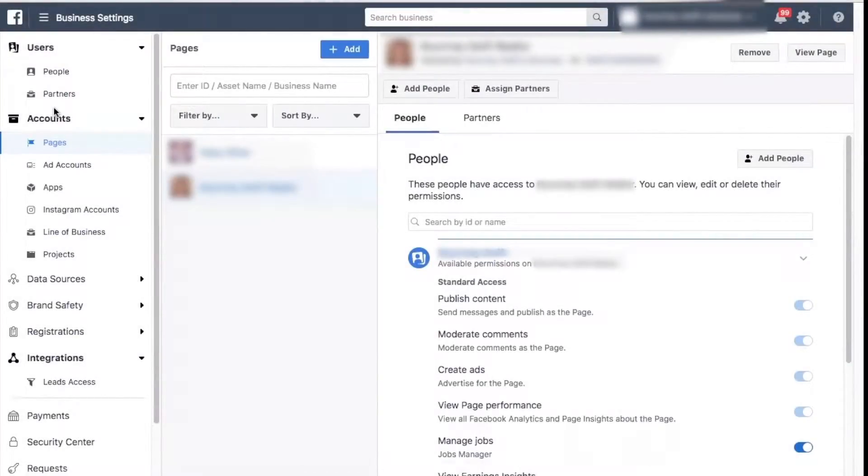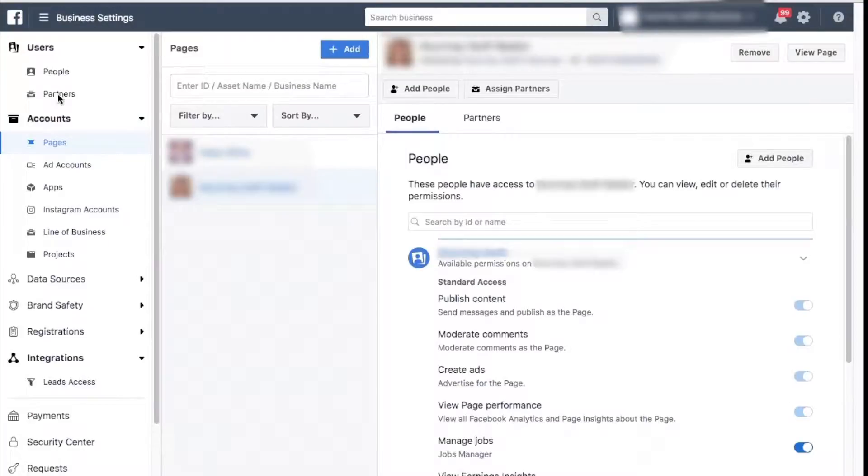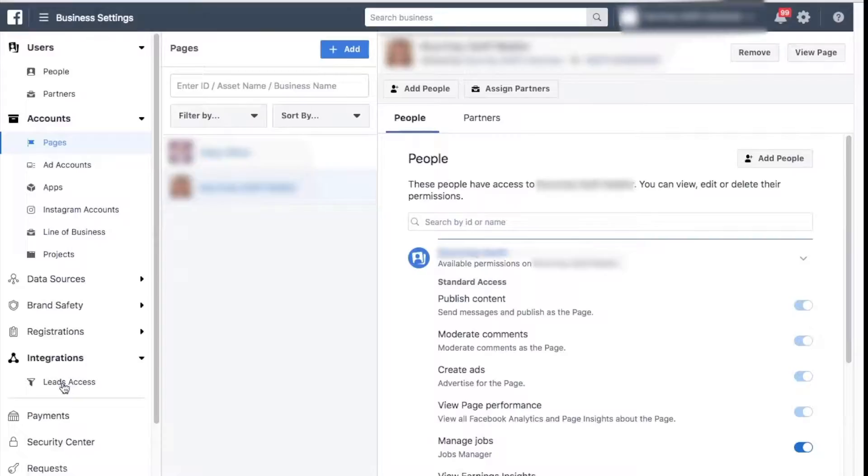When you are ready to restore your default settings, go to your business manager settings in Facebook. On the left hand side, scroll down to the funnel that says leads access.